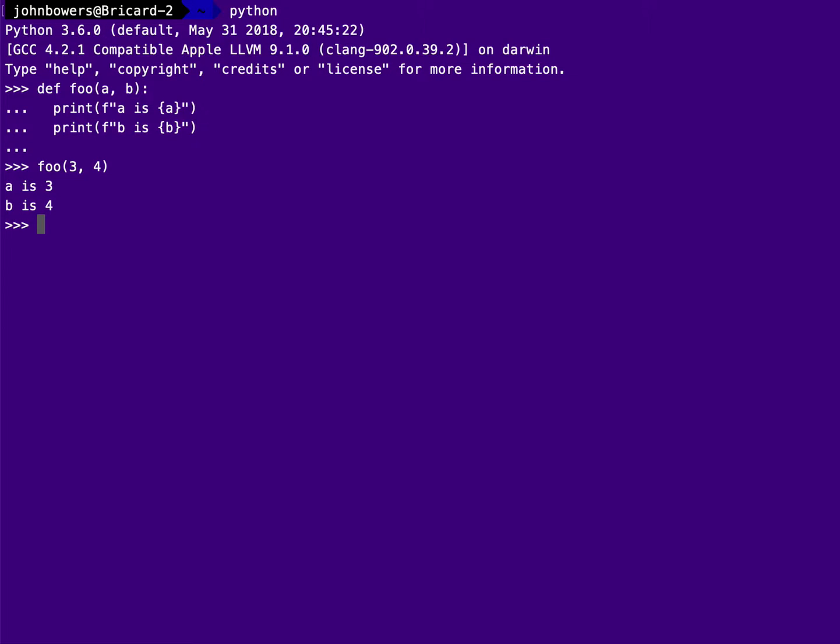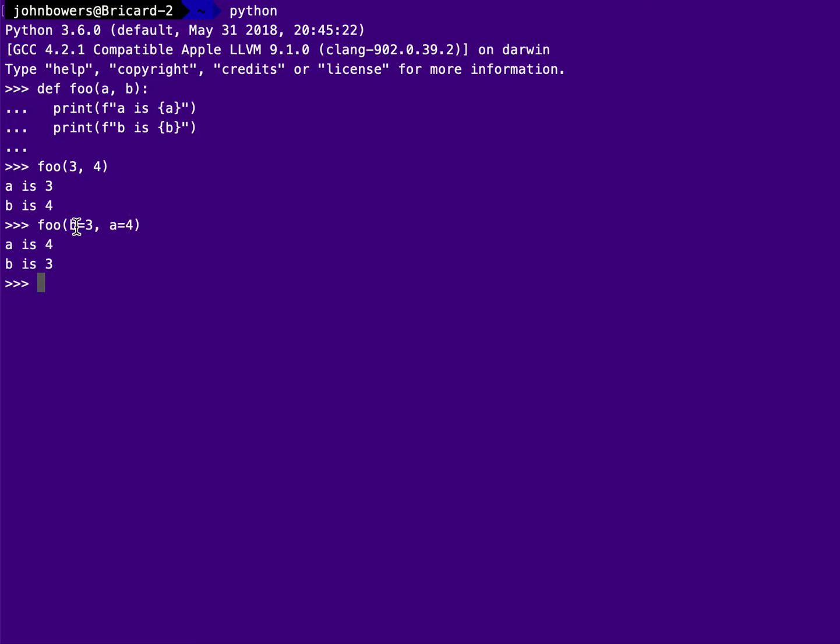That's not the only way to do it, though. And some languages allow you to use something called keyword parameter passing. So here, what I'm going to do is when I call the subroutine, I'm going to specify which parameter I'm mapping each value to. So I'm going to say formal parameter b gets the value of 3. Formal parameter a gets the actual value of 4. And when I run it, a is 4 and b is 3. As I specified, notice that it ignored the order completely.